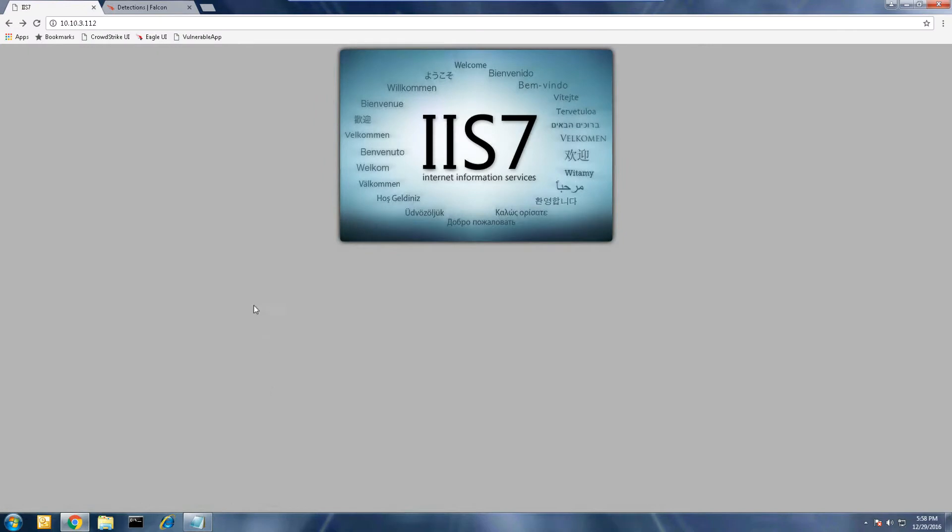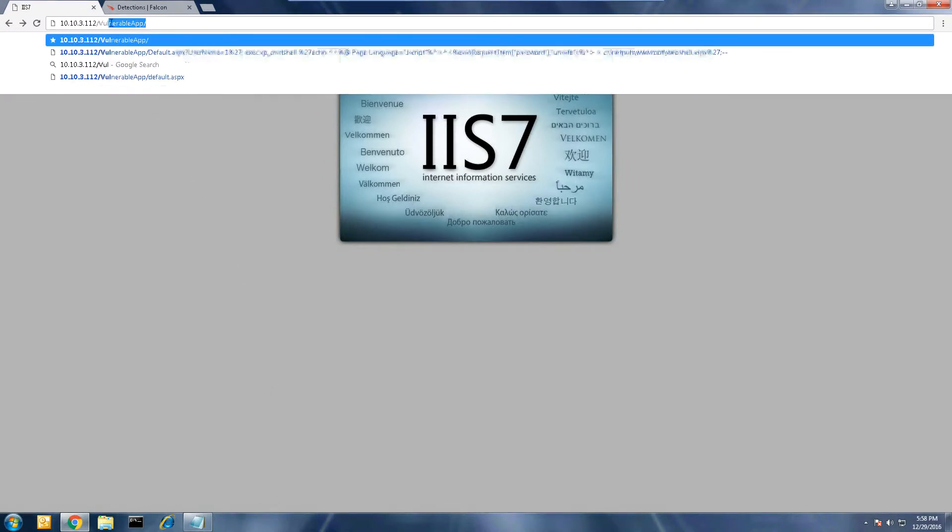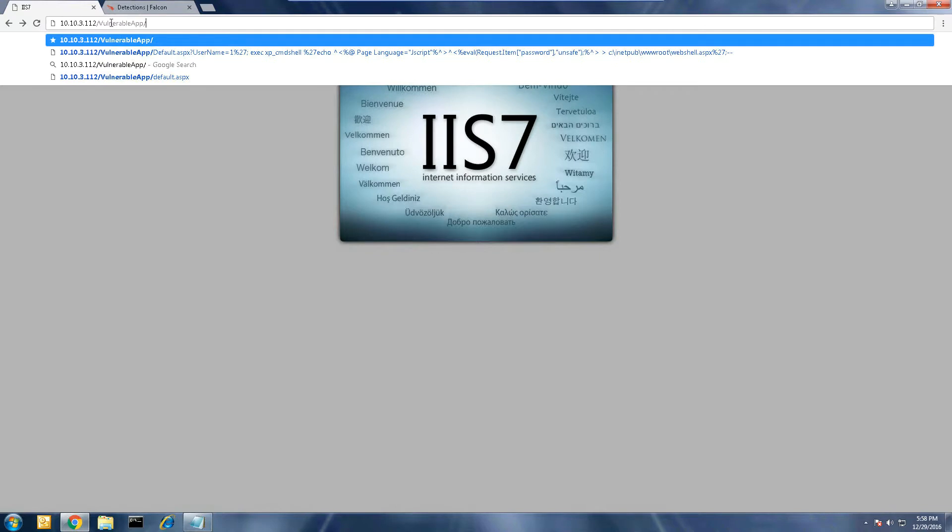In this example, we'll exploit a vulnerable website that is SQL database driven and inject a command that will give us full system access to the web server.